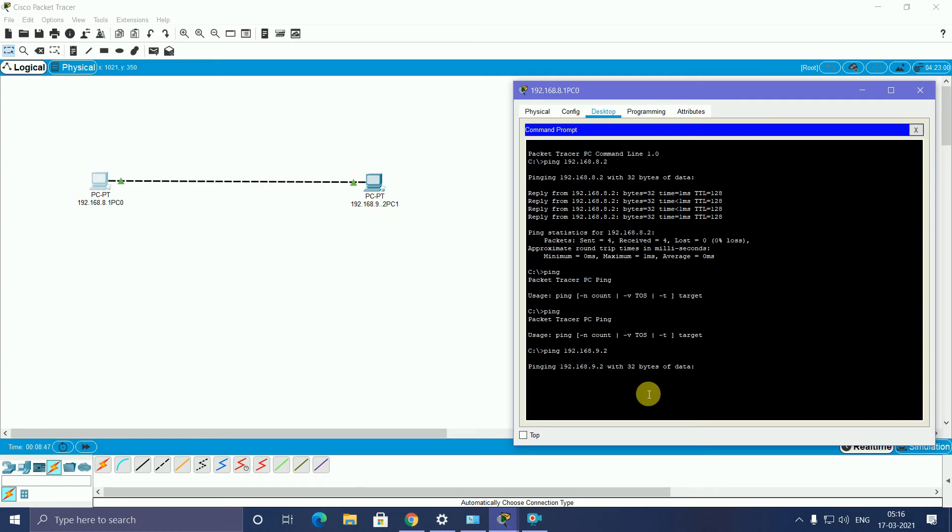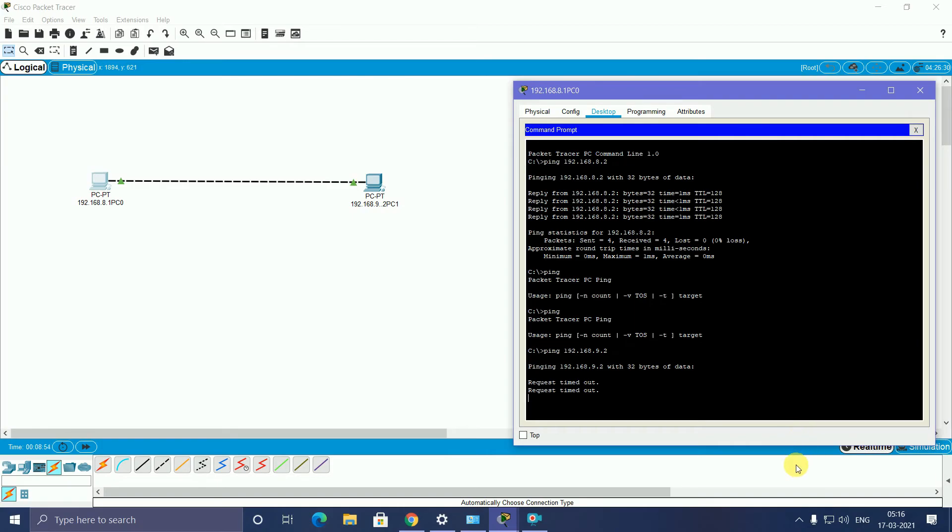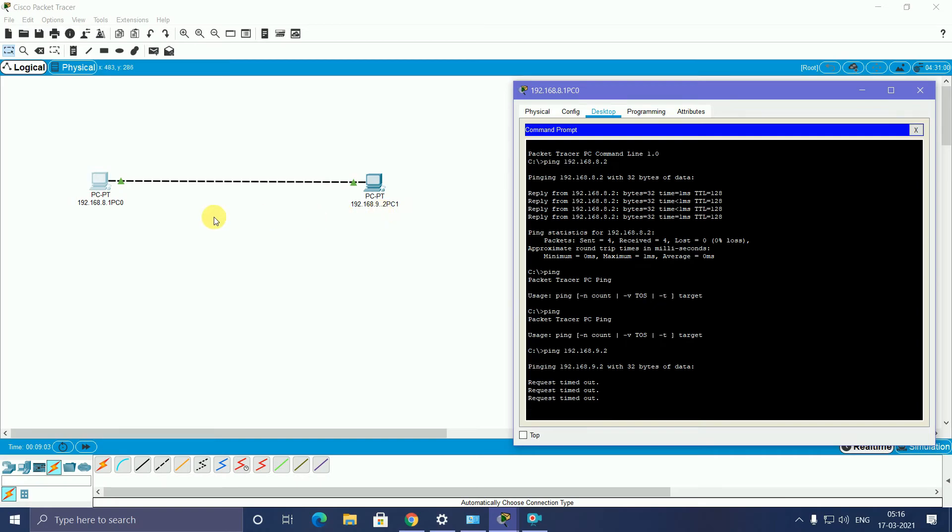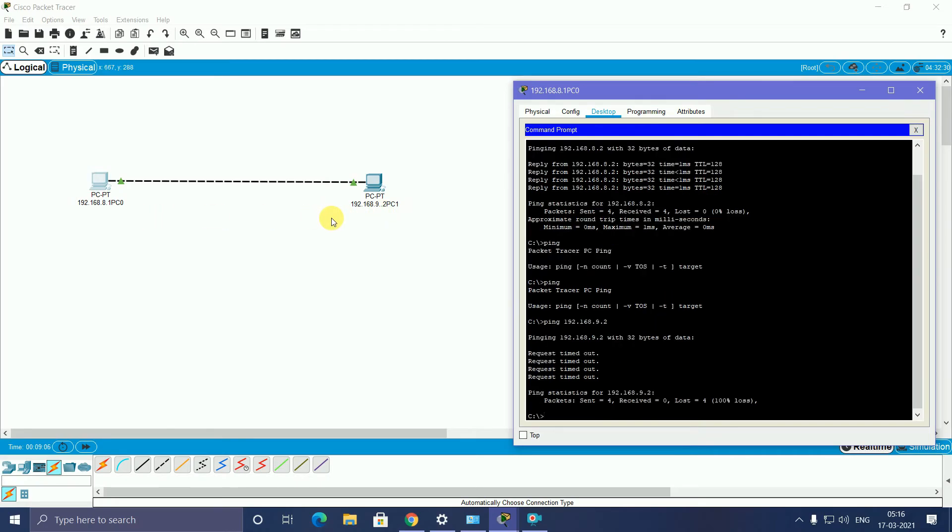This pinging is not going. Request timeout is coming. A number of times, this request timeout is coming. This is the 8 series networking, this is 9 series networking. That's why this PC is not communicating.